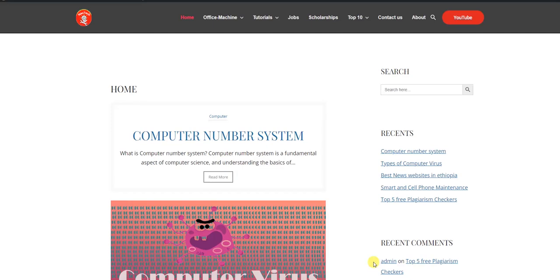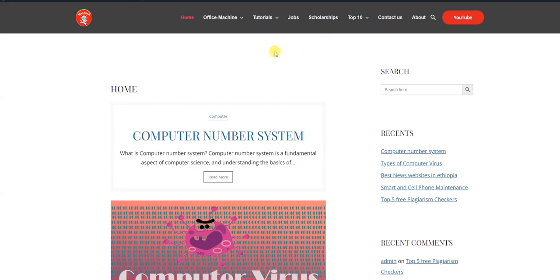Hello everyone, welcome to the website. We are going to search for the website, our blog and content.